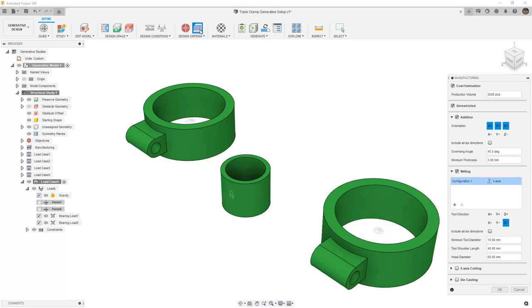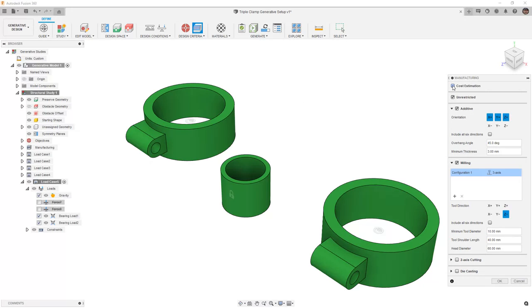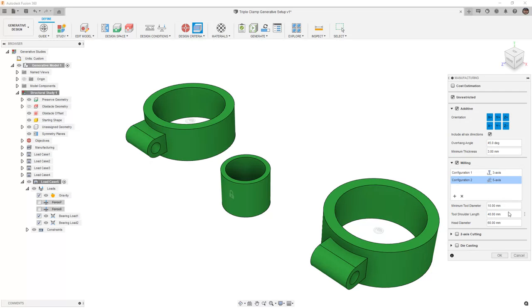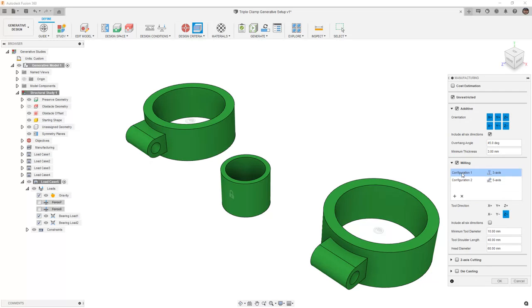In our manufacturing methods, we're going to use unrestricted, we're going to allow it to explore additive, and I'm going to include all 6 directions. I want to look at 3-axis and 5-axis milling. I'm going to use the default values for the tool diameter, the shoulder length, and the head, but I want to make sure that I include all 6 directions for 3-axis.